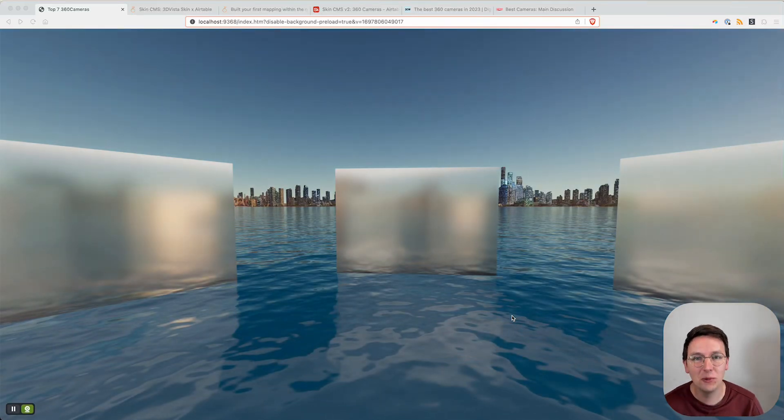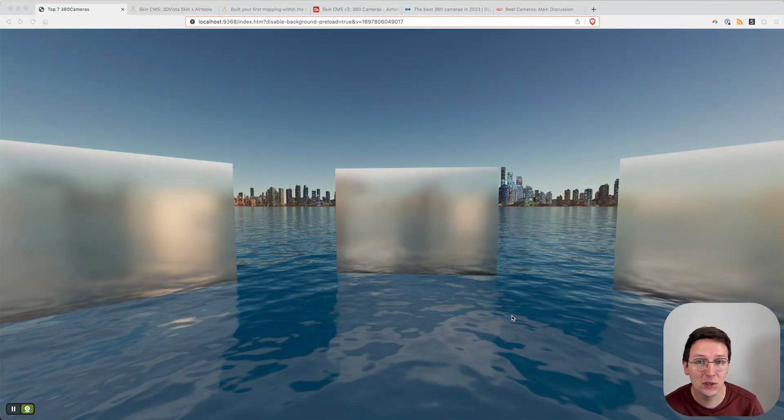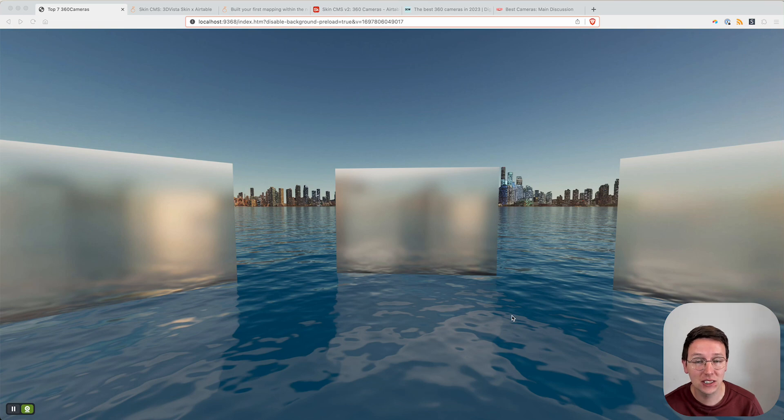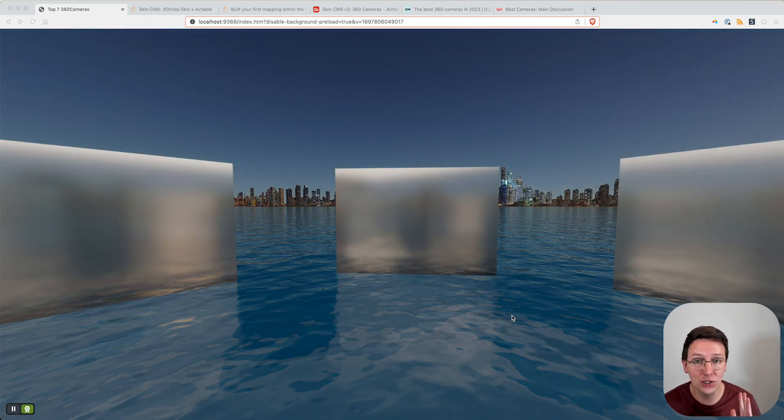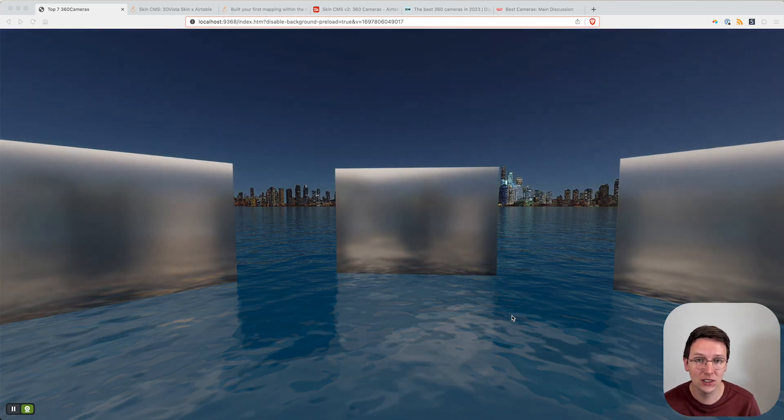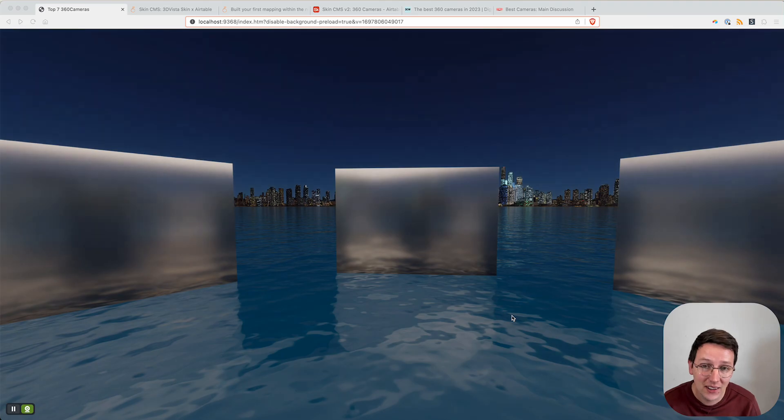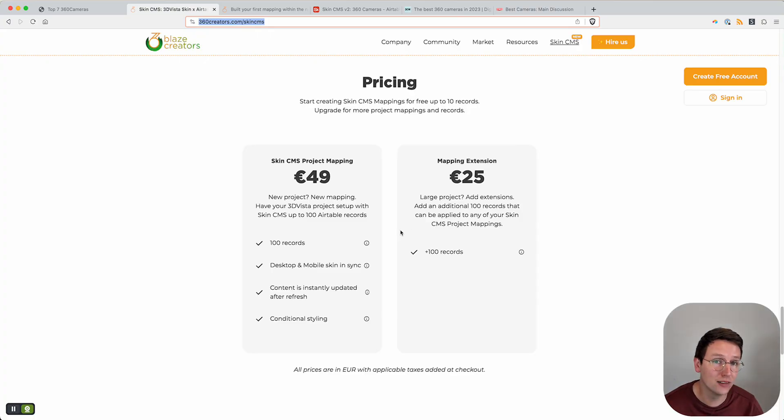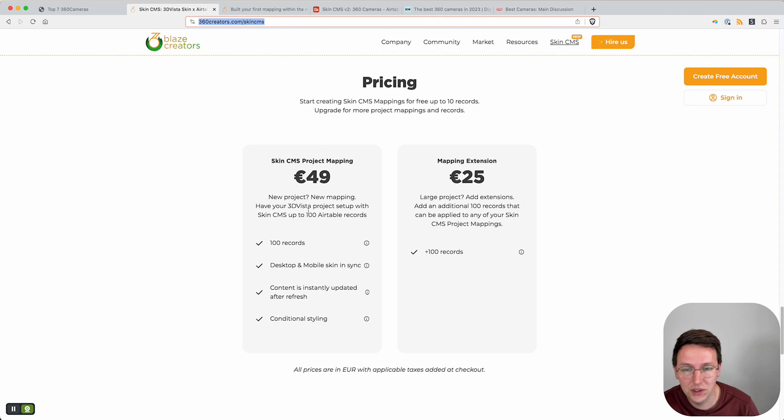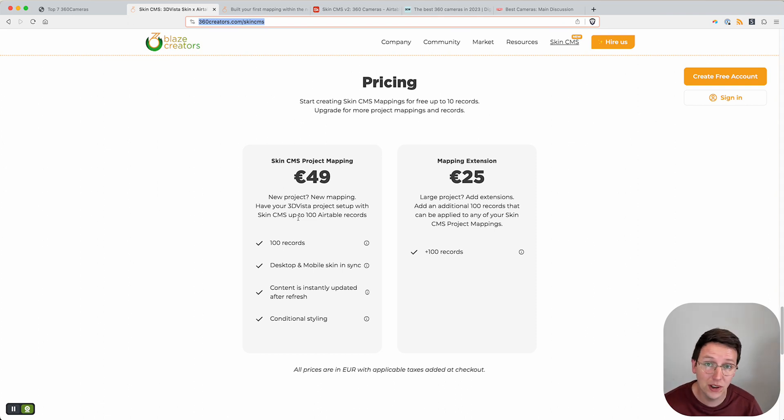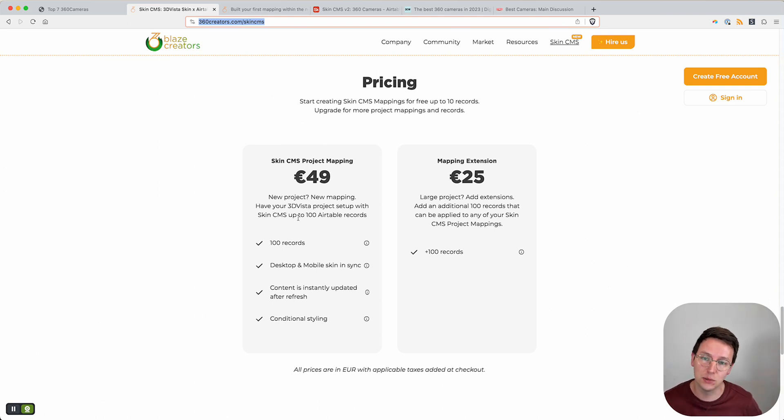Hey guys, welcome to another video. In this video I'm going to present you the Skin CMS. We have officially launched it starting today. We used to have a package pricing, so basically it means you pay 49 euros for one mapping. It's a one-time fee, no monthly subscriptions, anything like that. You pay it once and you have it for the rest of your life.